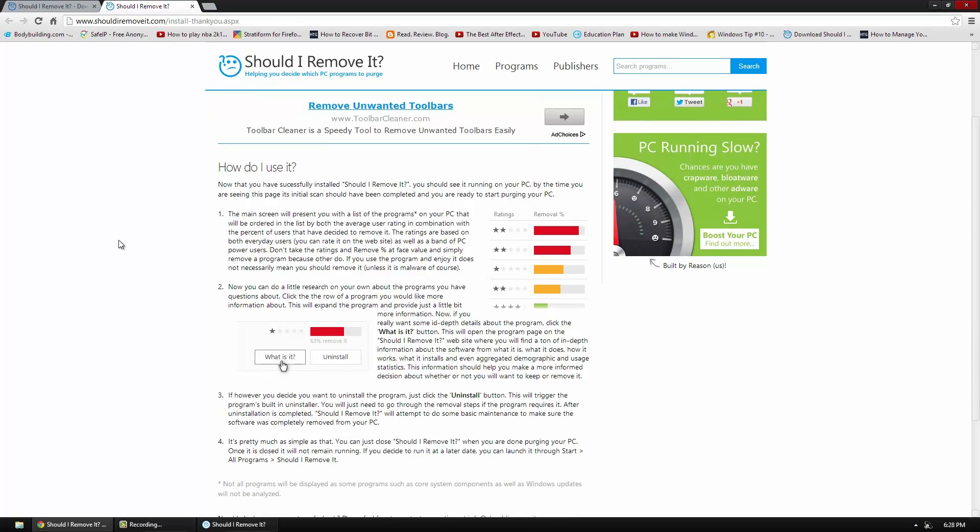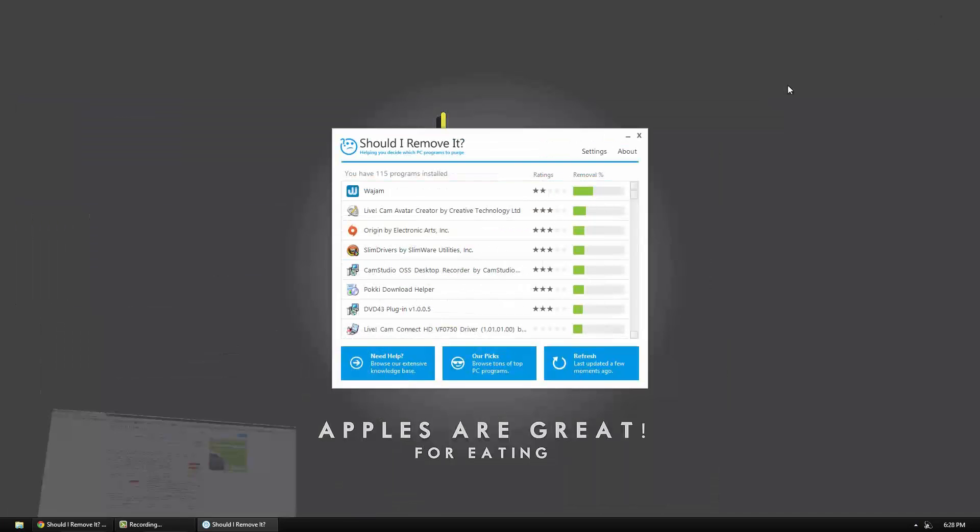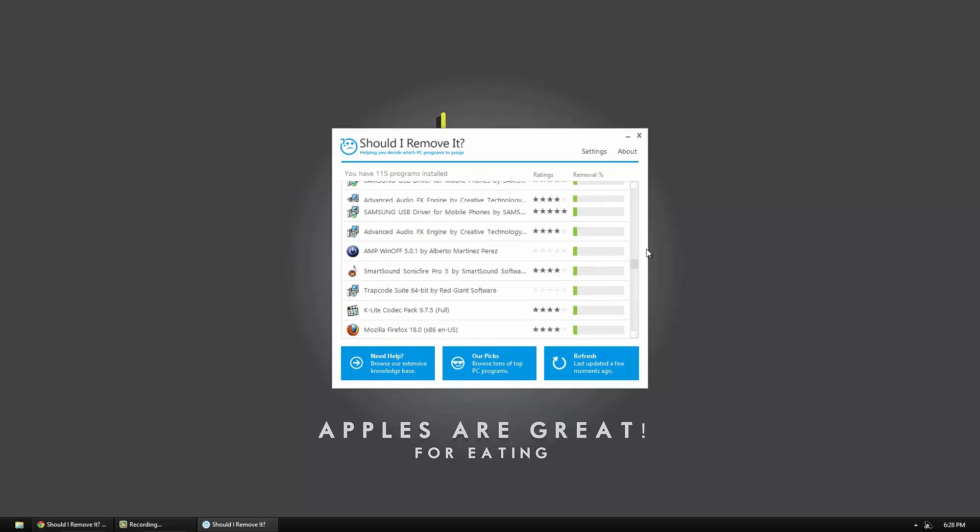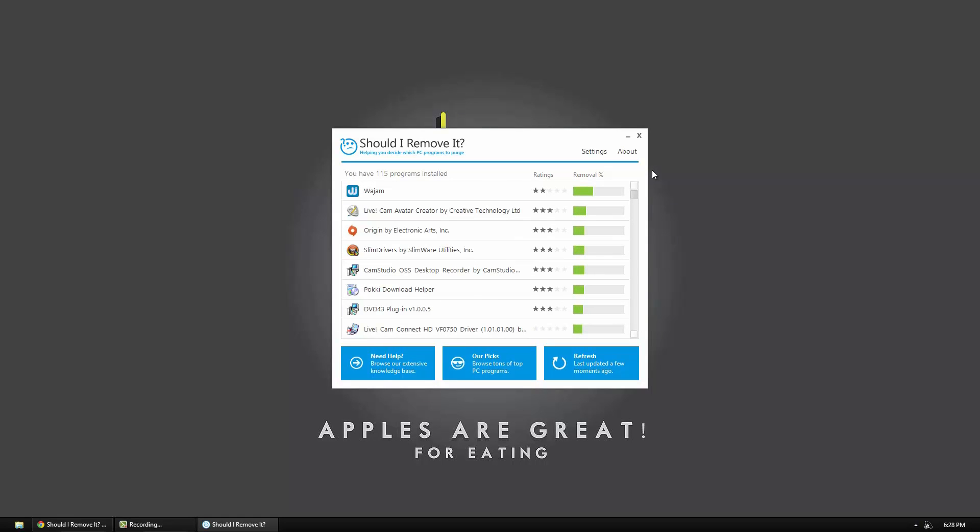So the main screen presents you with a list of programs. You can click the what is it button to see what it is. And then you can uninstall it right from there. So we can go ahead and look at the program. So as you can tell I have a bunch of programs. And you can see the ones that are highest percent of removal and then the ratings.